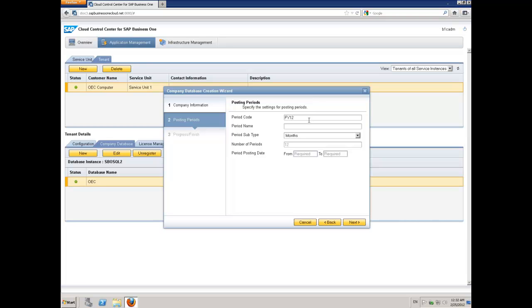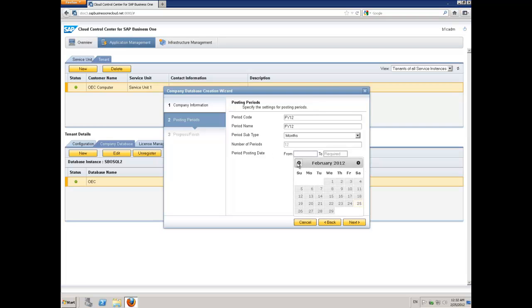I'm going to pick this as FY12, because this is going to be my financial year 2012. This will name my periods from FY12-01 through to FY12-12.